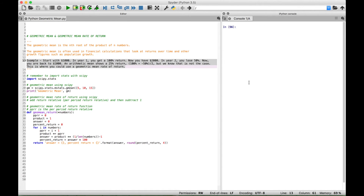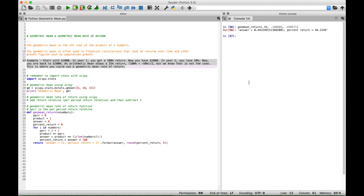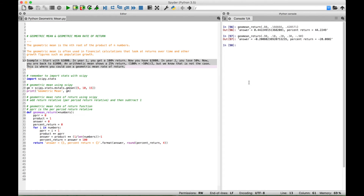Now let's go over a few more examples. We call our function and put in 80%, 16.6% repeating, and 42.8571% — and we get back 44.2249%, which looks correct. Let's go over another example: we put in 90%, 10%, 20%, 30%, and negative 90%. For this one we should get back approximately negative 20%, and we do. We're good to go.